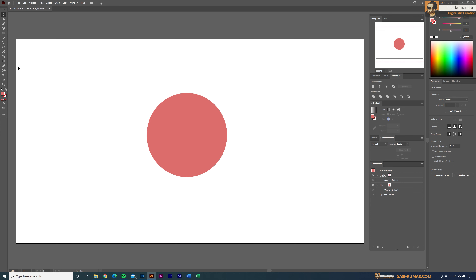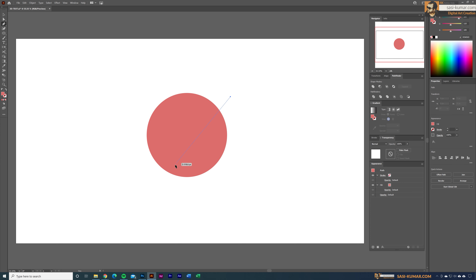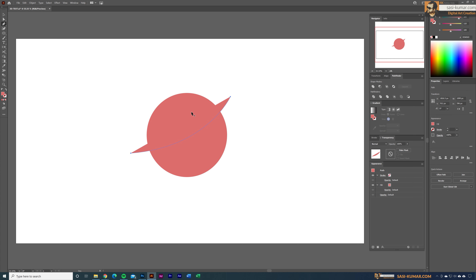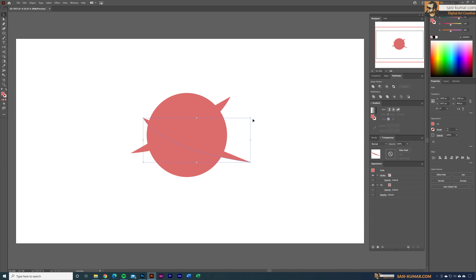For that I'm going to use the Pen tool. I'll draw a shape like this — this looks fine — and in here we are going to write 'Digital.' I'll draw another shape from here to here, and this part we are going to draw 'Art,' and in here we will place 'Creation.'